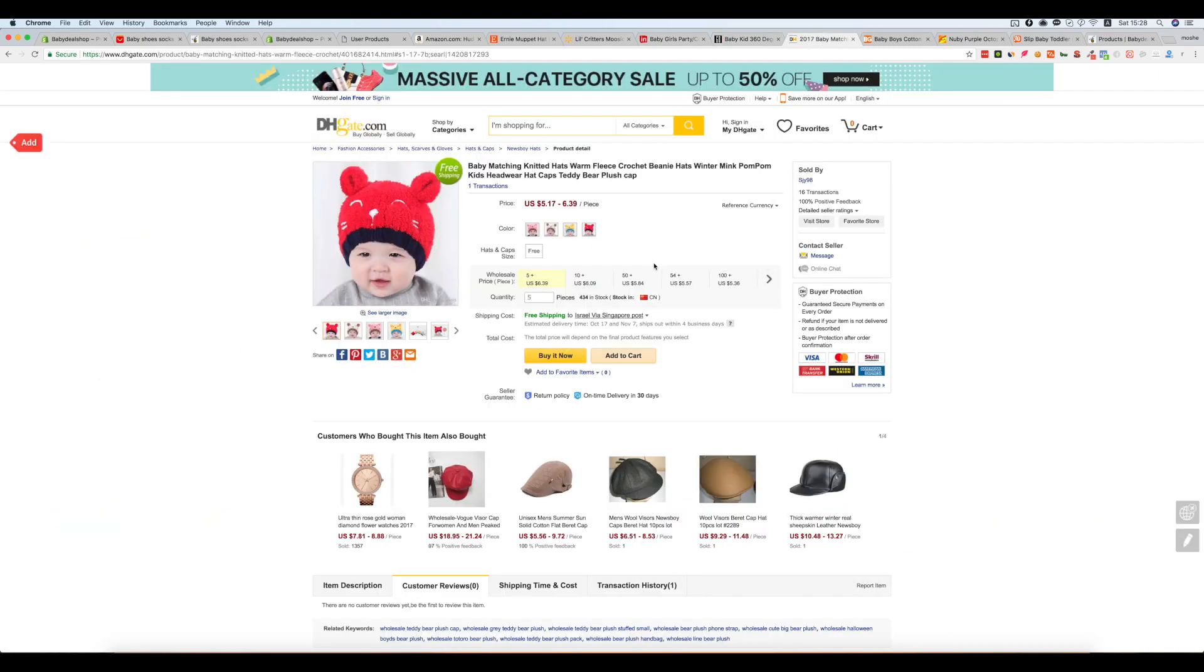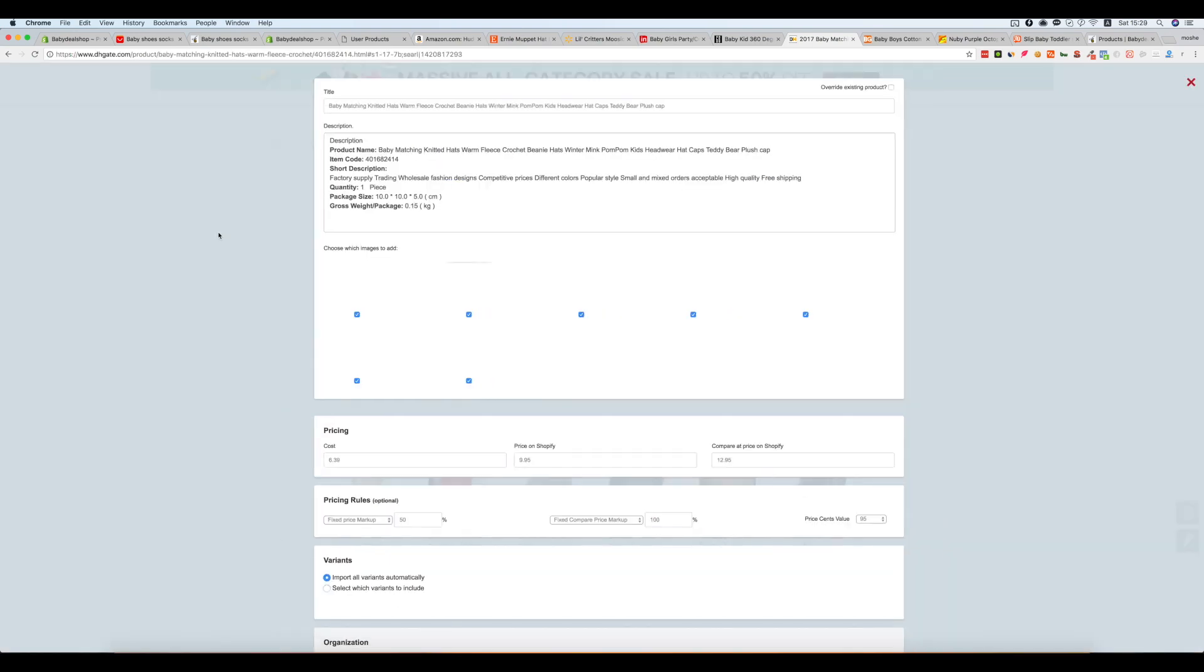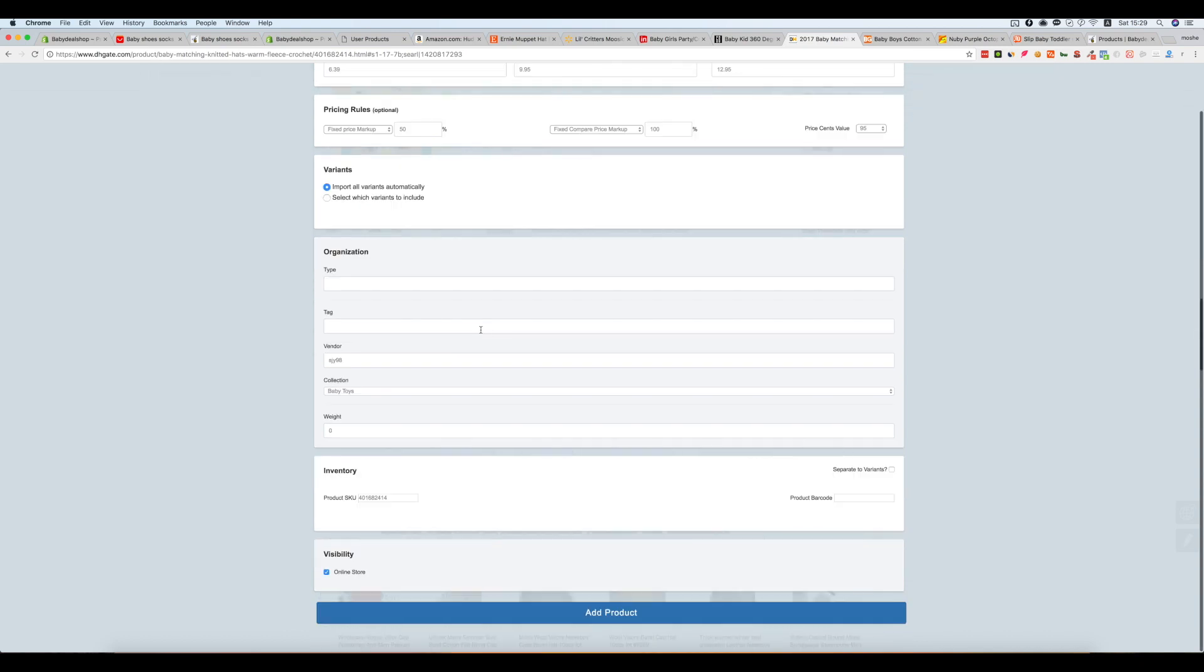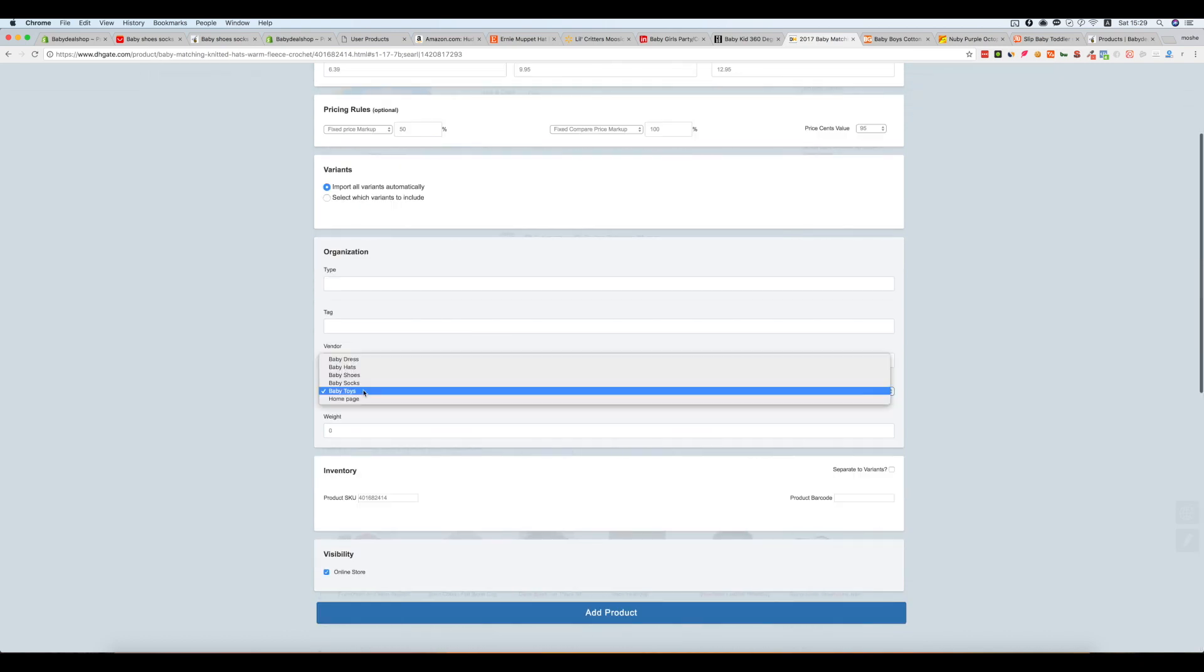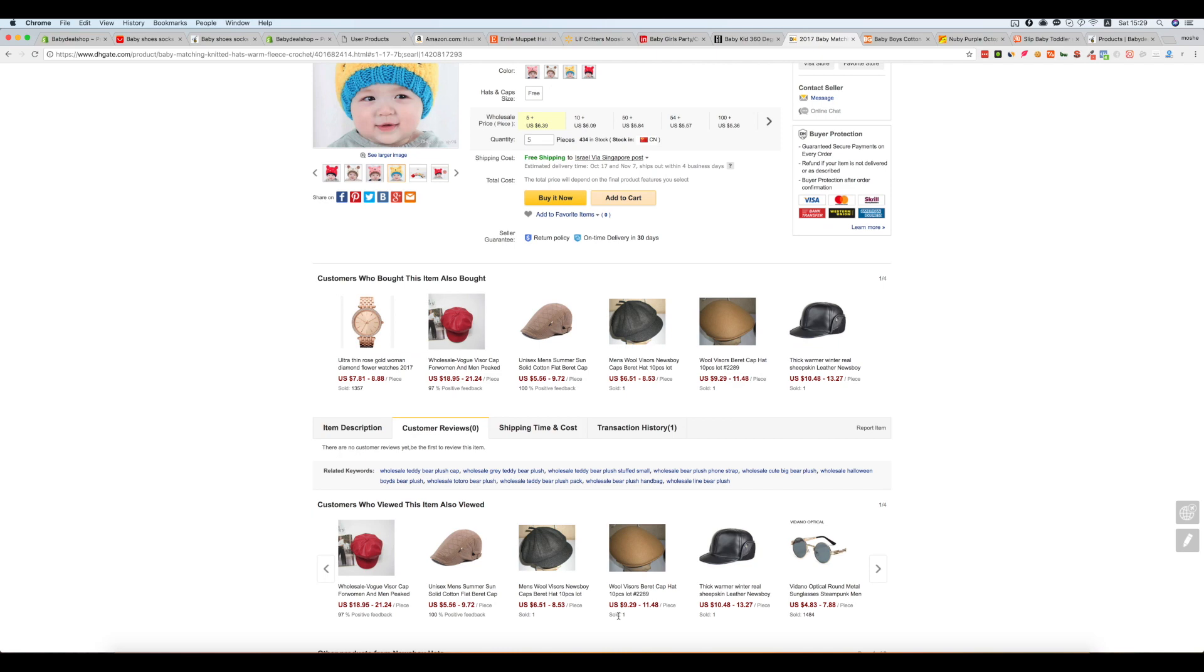Now from DHGA. This was baby hats. Add product.